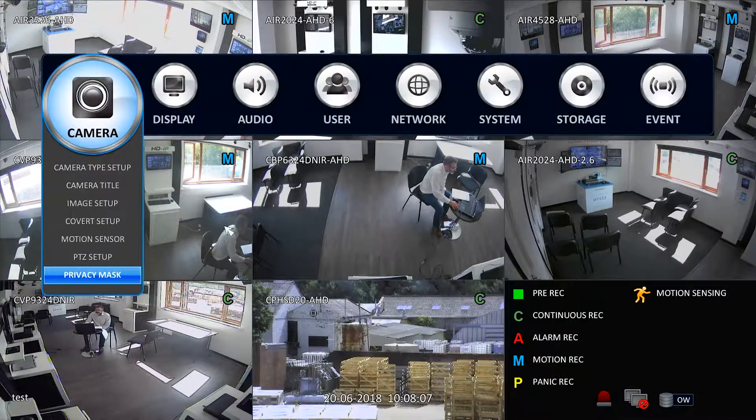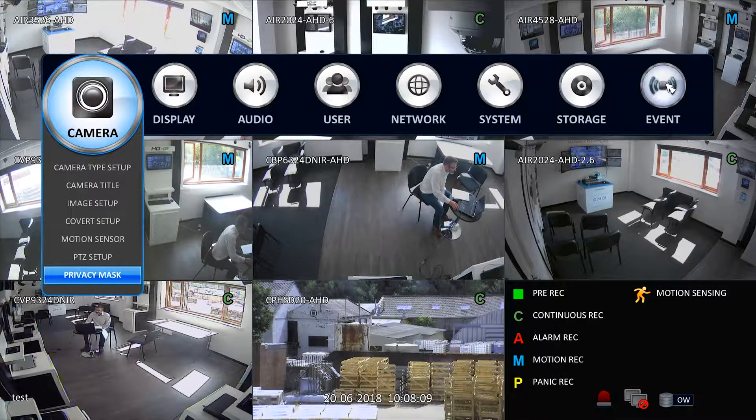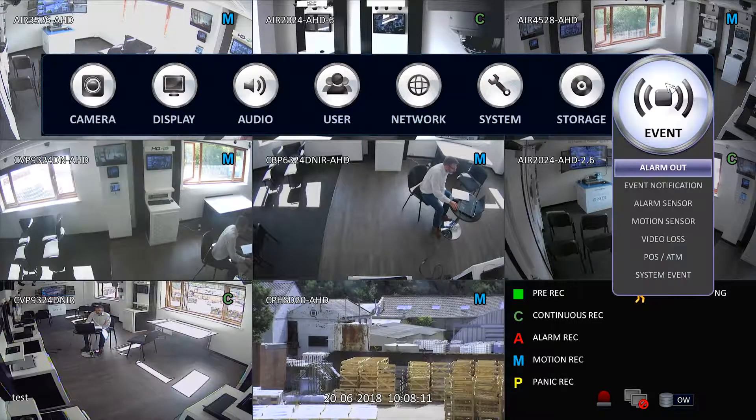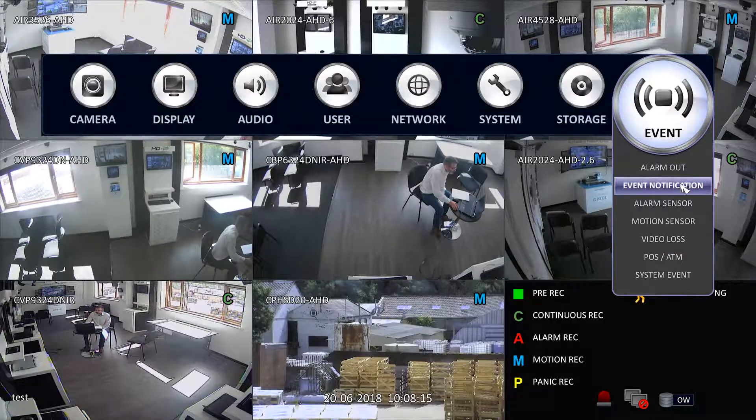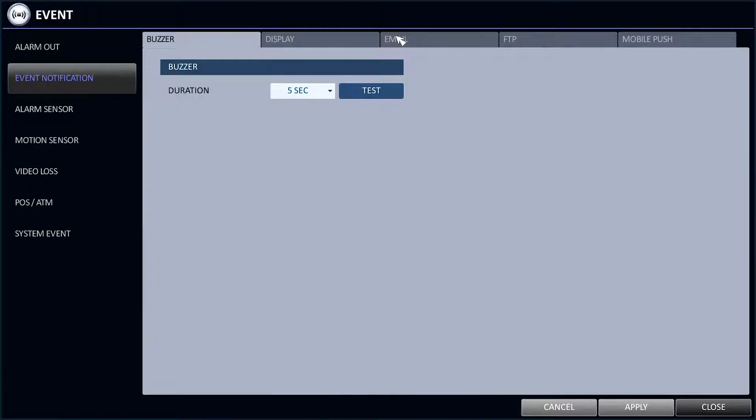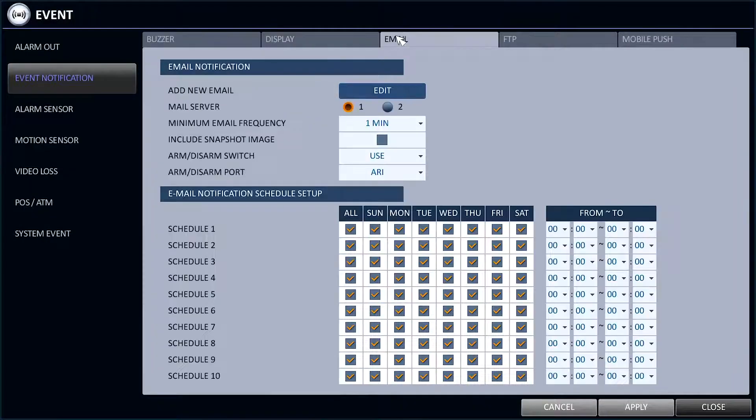Go into Menu, System Setup, Event, Event Notification. Once in here, navigate to the Email tab.